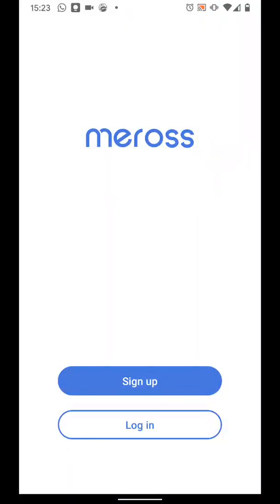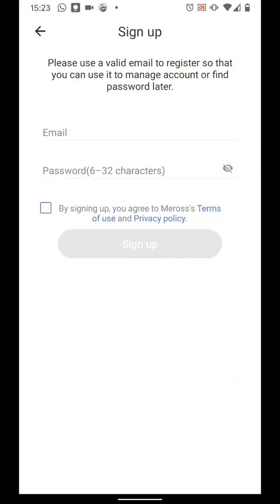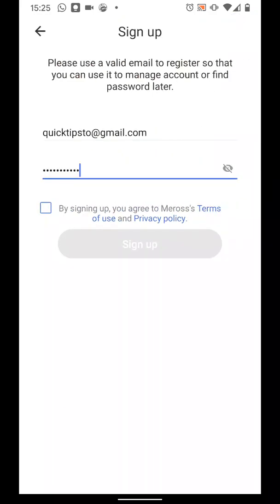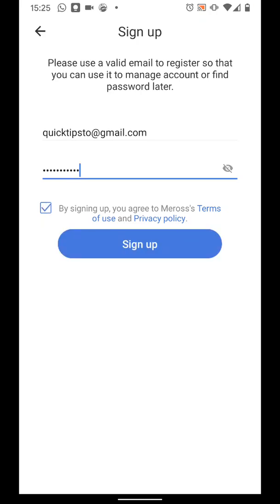Then tap on Sign Up. Set a username and a password for your account and agree to terms and conditions. Then tap Sign Up.